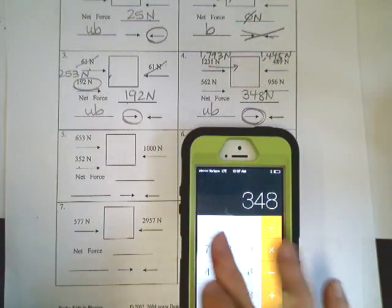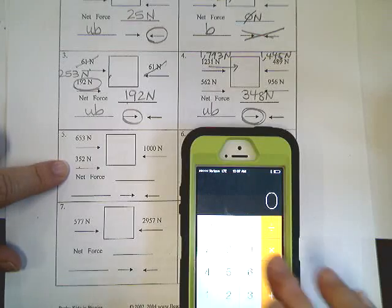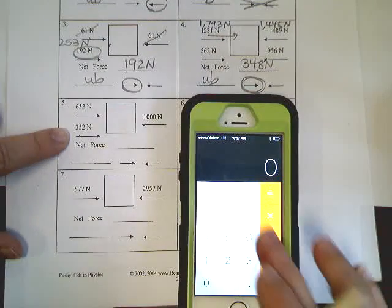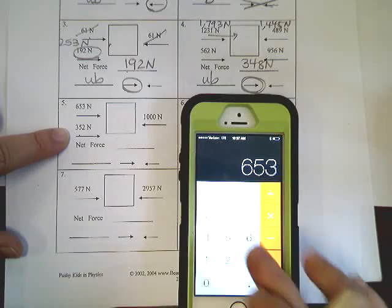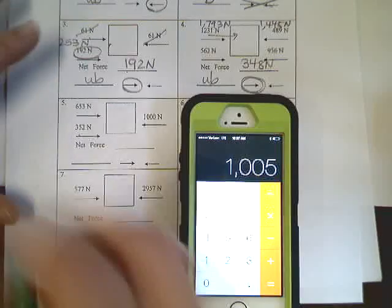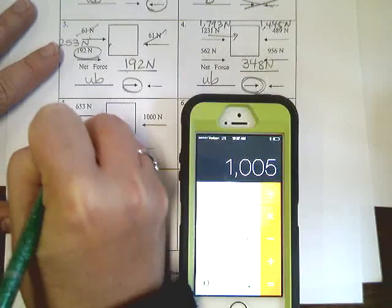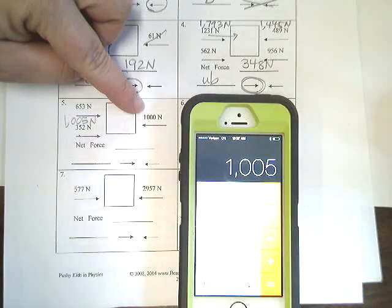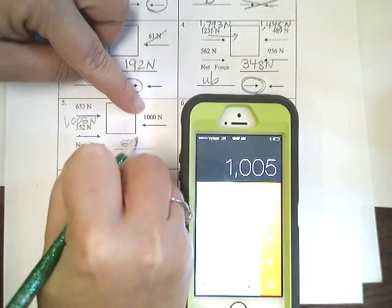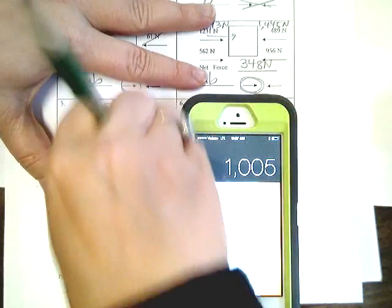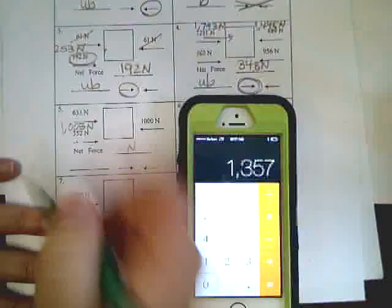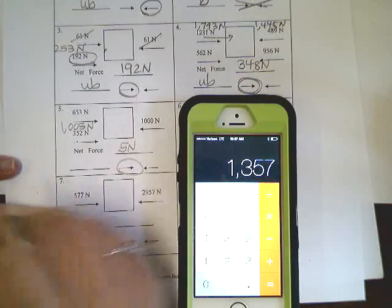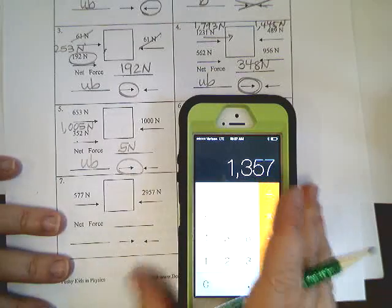Number five. 653 plus 352 is 1,005 newtons. 1,000 newtons. I bet you could have done that. That looks like a six. It's supposed to be five newtons in that direction. And it is unbalanced because there's a number.